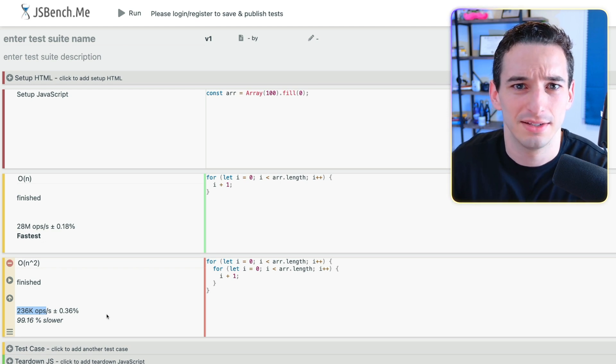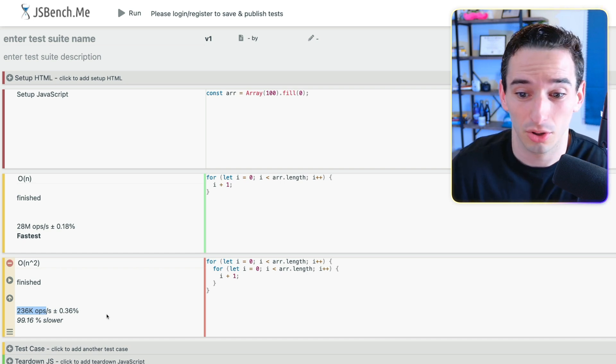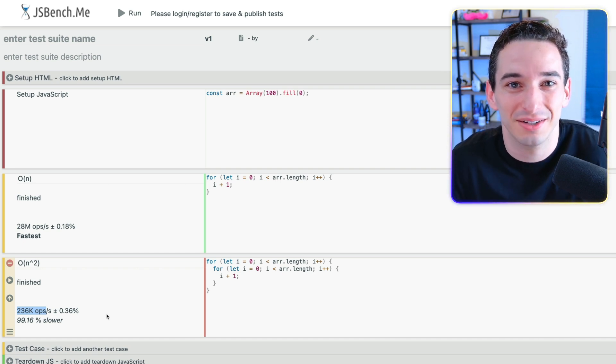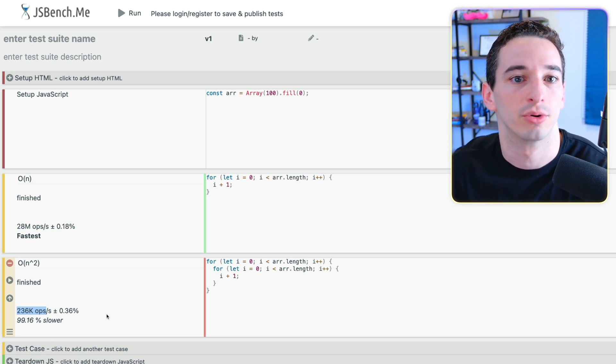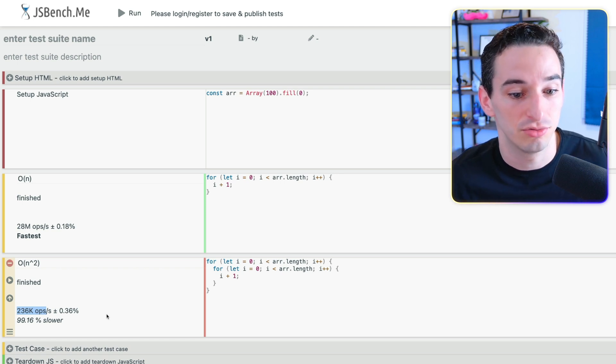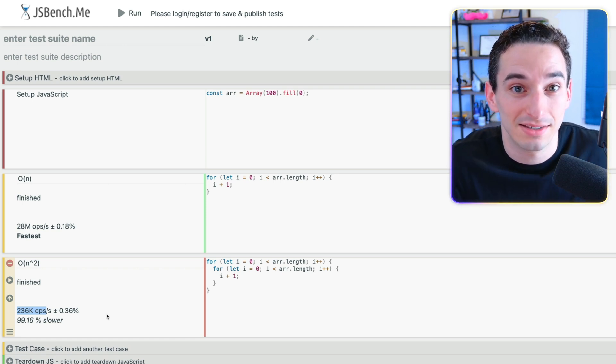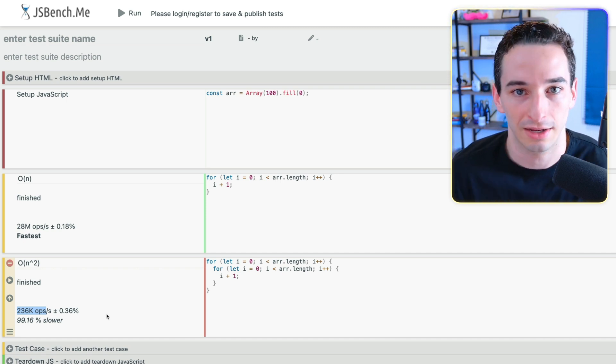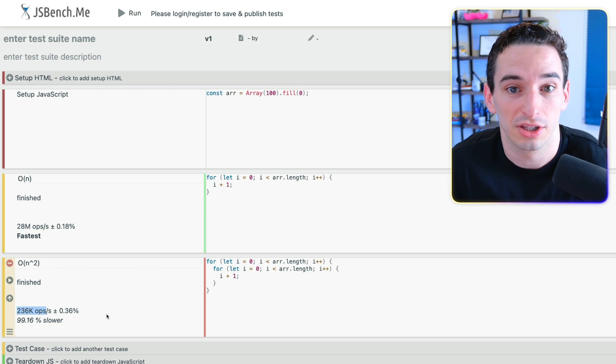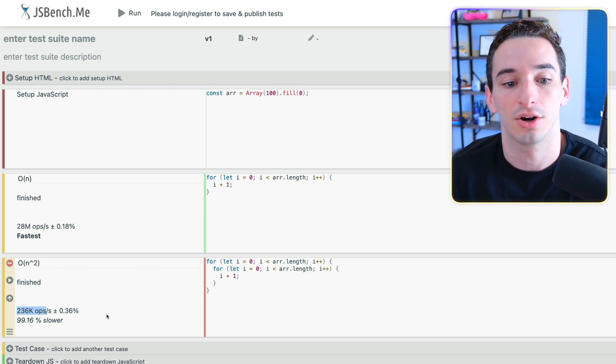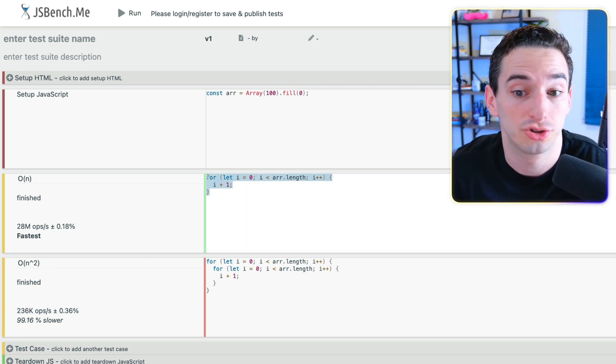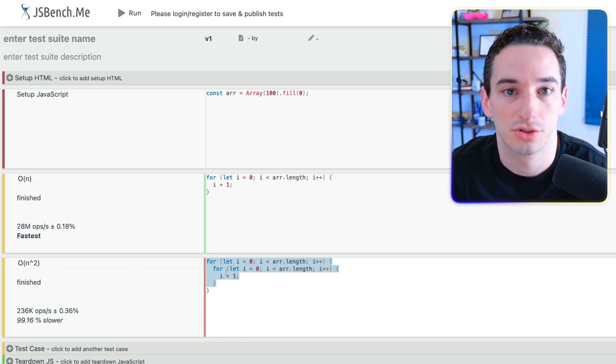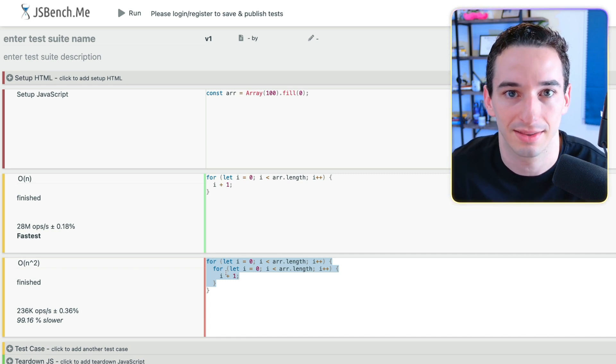And this one did 236,000 operations per second. So sort of the key takeaway here is, okay, O of n squared code is much, much slower. It's worth noting that in this example, either one is probably actually fine in most scenarios. If you're writing JavaScript code, you're probably writing code for the front end of some website that's going to run on the client. And something that we can do 236,000 times per second is actually probably still completely fast enough. And it's going to be completely negligible in most cases. But just generally speaking, we usually want to avoid nested loops because they give us these n squared time complexities that are much, much slower. And this makes sense because here we do 100 operations and here we do 100 squared operations. So 100 times 100, which is going to be 10,000.